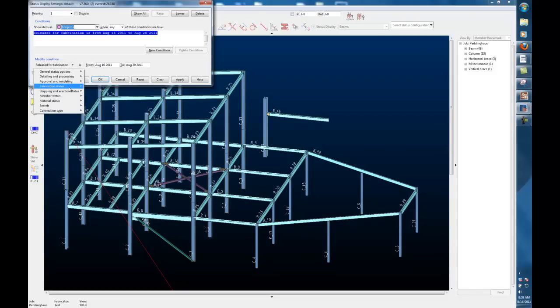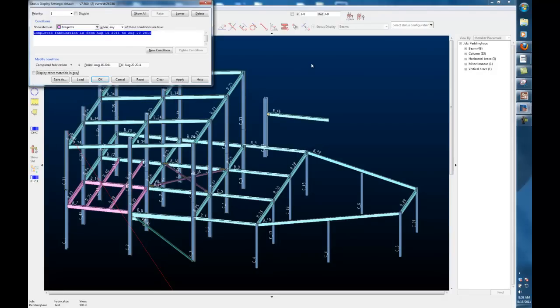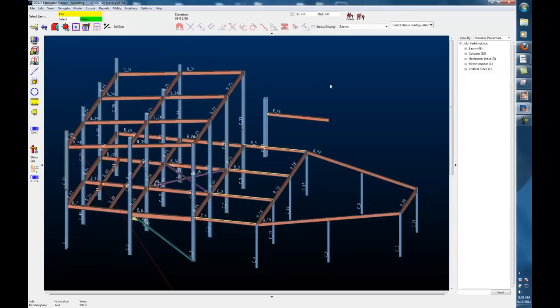Instead of release for fabrication, I will say it has been completed. There we go. The ones that are released still remain blue. The ones that have been fabricated now have changed to pink. Now I want to transfer that information.